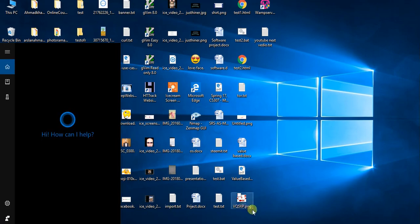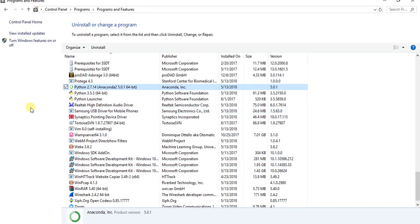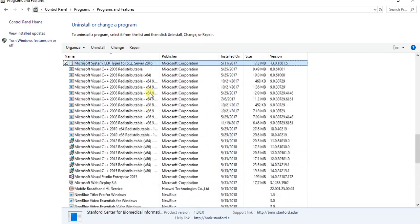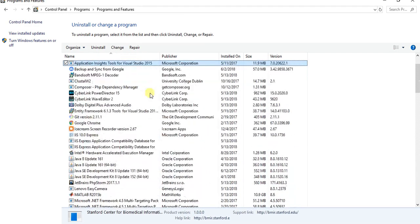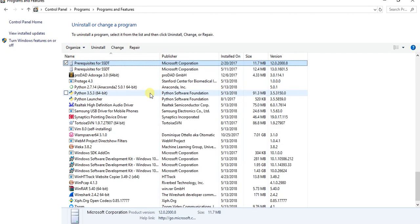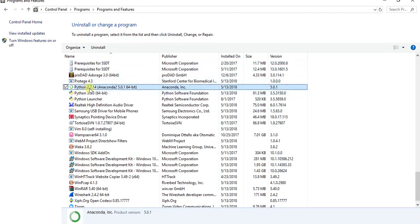One is from the Control Panel. You can search here, press P. You can see here Python 2.7 Anaconda 2.5 point something. I installed 2.7.14 version. And the second way is...